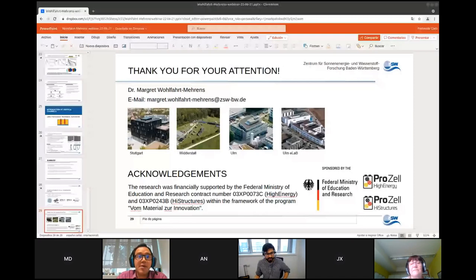Thank you, Margaret, for your answers and for a wonderful presentation. We are very much looking forward to seeing the results of your ongoing research. Thank you very much for joining us today.